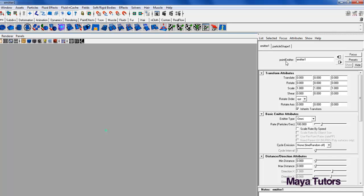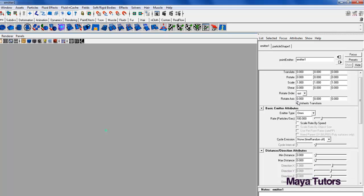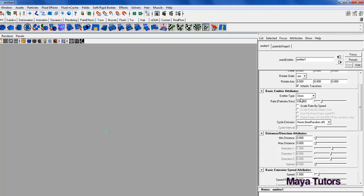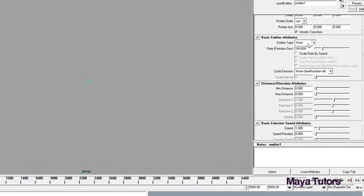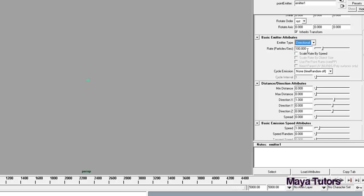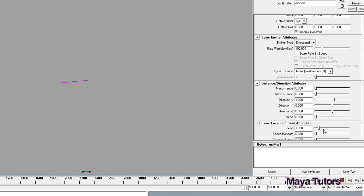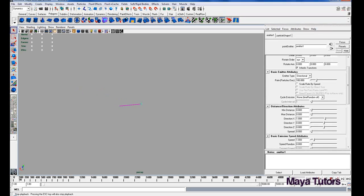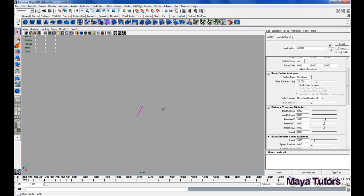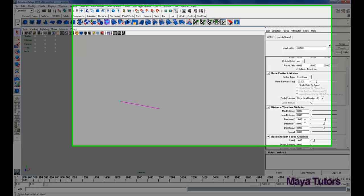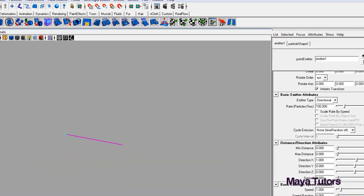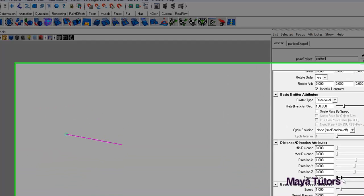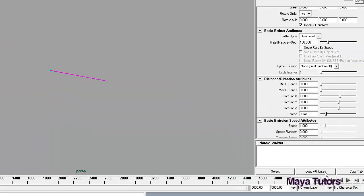This is our basic attributes for our particle. We have our emitter. The emitter type at the moment is omni, so omni pretty much represents the spherical shape it's taking. We're going to change that to directional. Now if you play that, you'll see it's traveling along one direction which is defined in the distance direction attributes. It's fine for it to go in that direction at the moment. We're going to change the spread a little to 1.4.